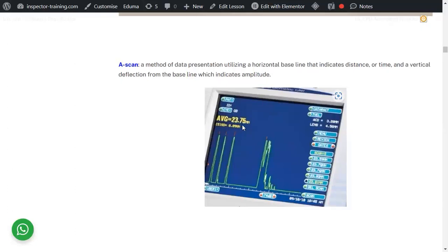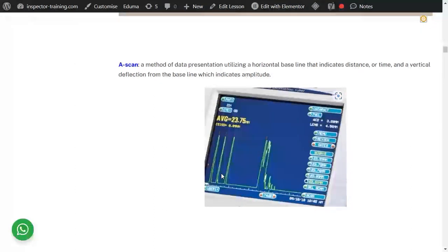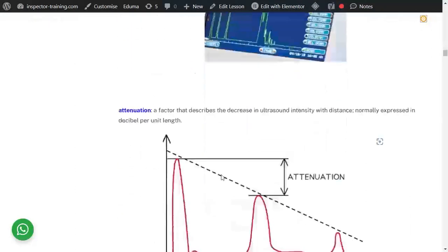New UT machines give you a number on screen so you know exactly what the distance is and what the length of the indication is. The length from one edge to the other on the A-scan would be the length of that indication.